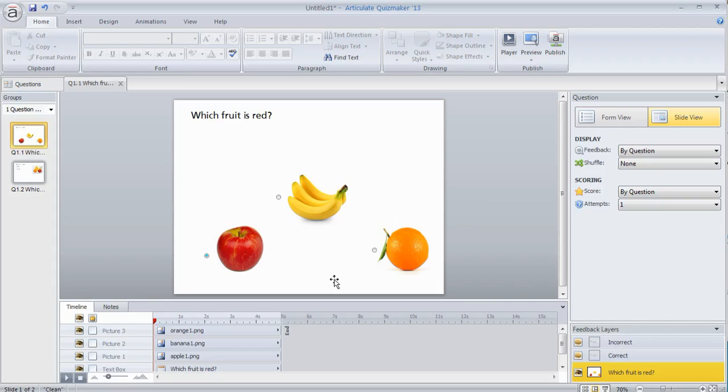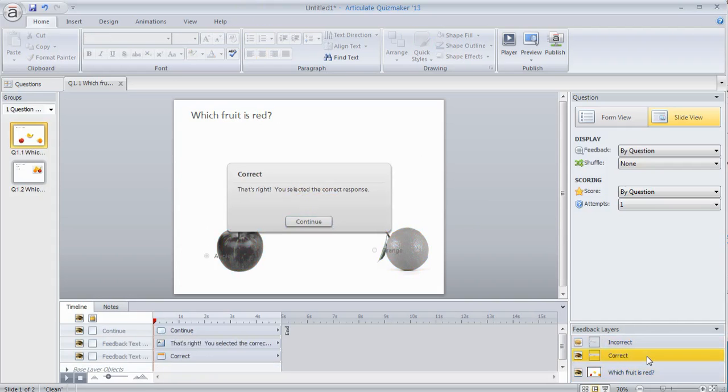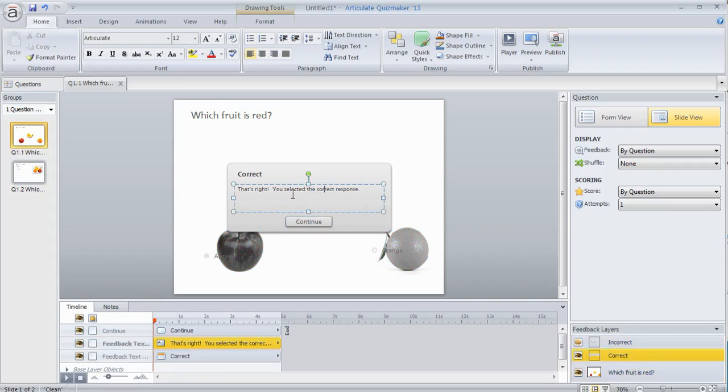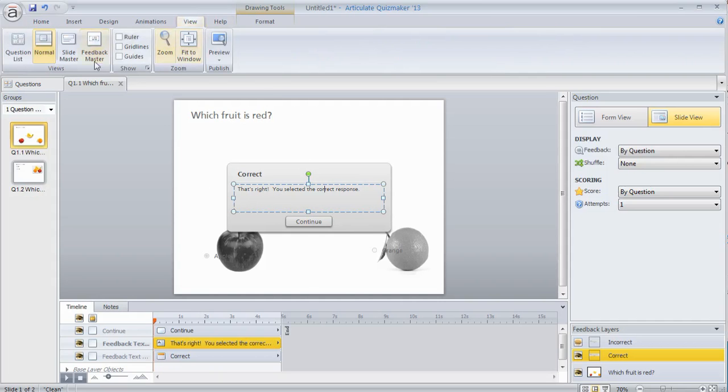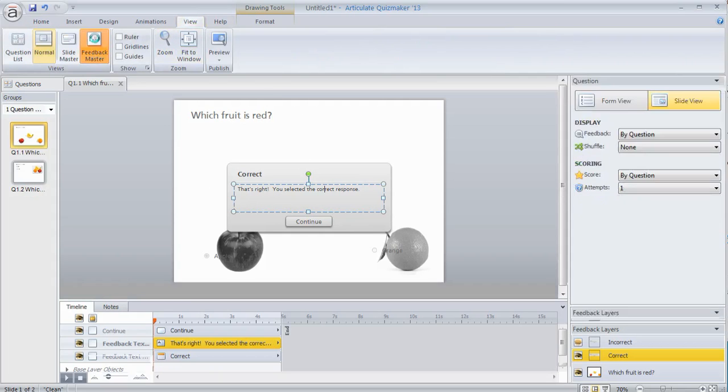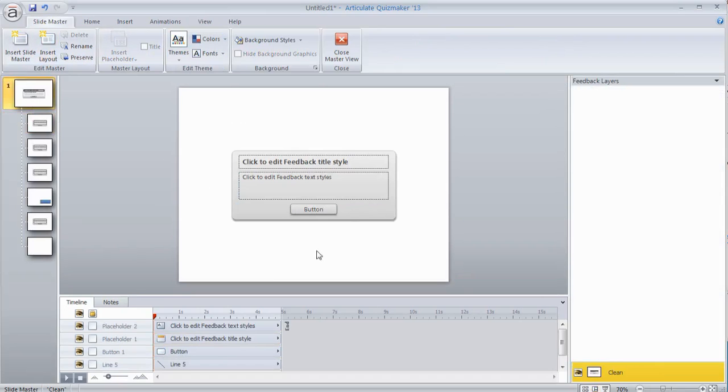So that's working with customizing the screen. Now you can also modify the feedback. One thing you'll notice in slide view is that you have the correct and incorrect feedback layers. At this point you can change the stuff on the screen here. If you want to change the template that's used for the feedback layers, just go to view and you can see feedback master. When you click on that, you can see here's the main slide.